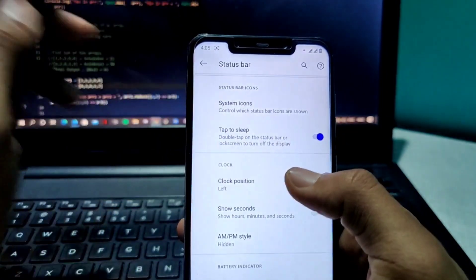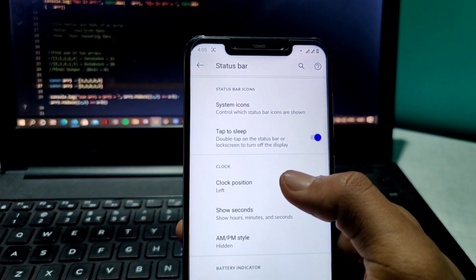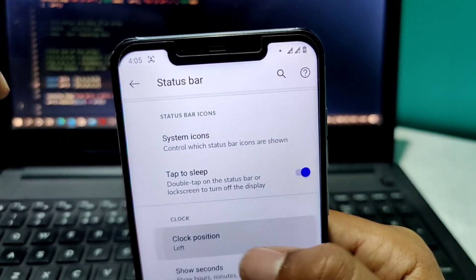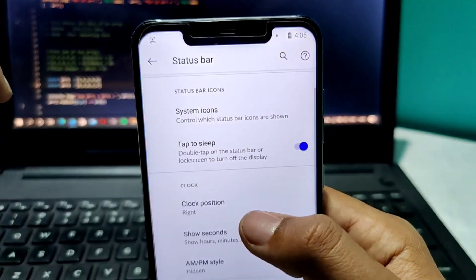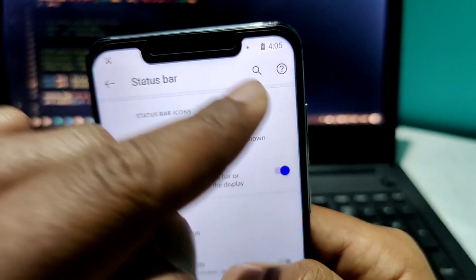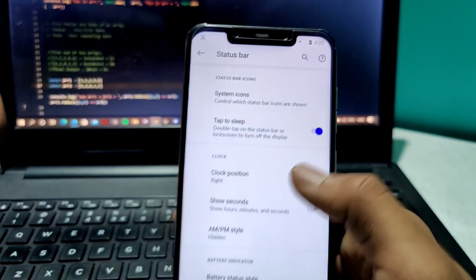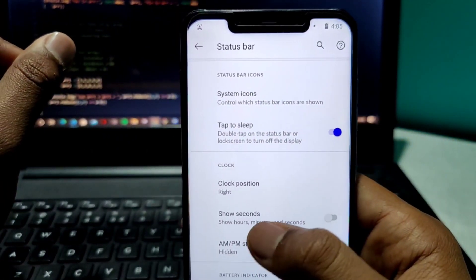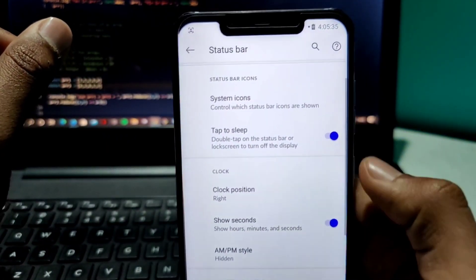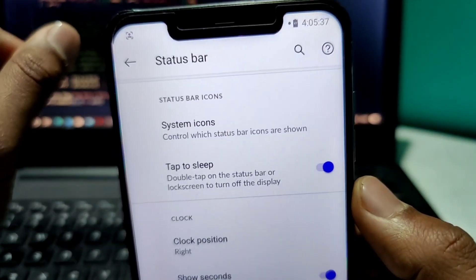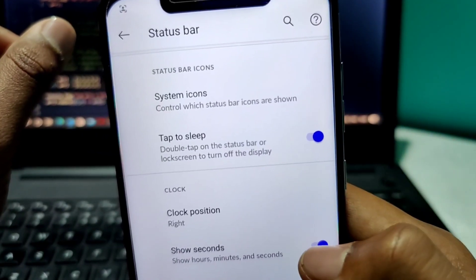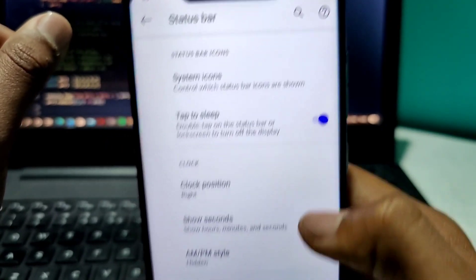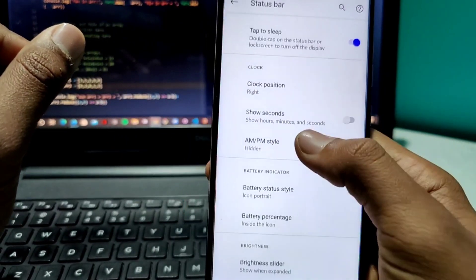You can also easily select the clock position. The clock is currently on the left side, but if I click 'right side' you can see the clock moves to the right. We also have a 'show seconds' option — you can see 37, 38 ticking. If I turn this off, you will just see hours and minutes.